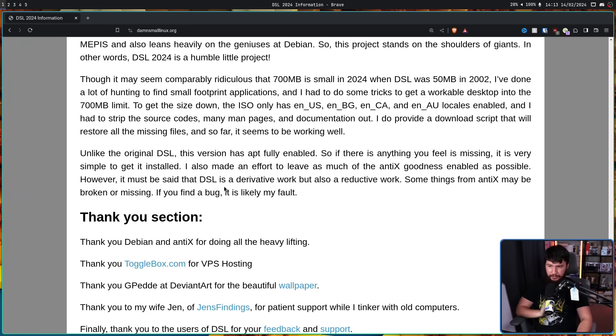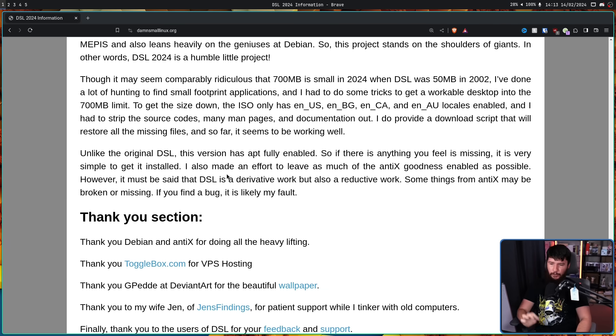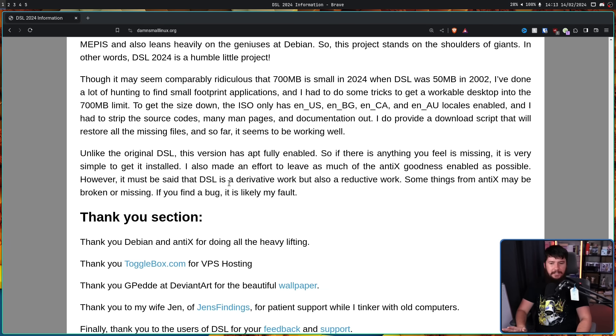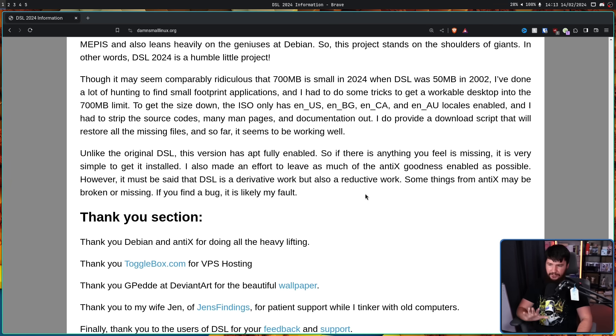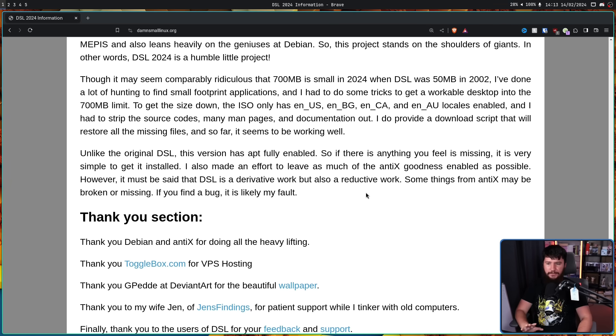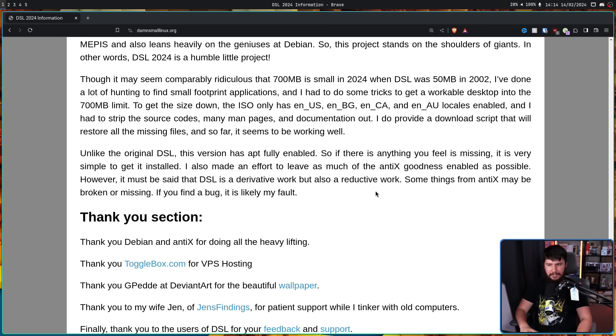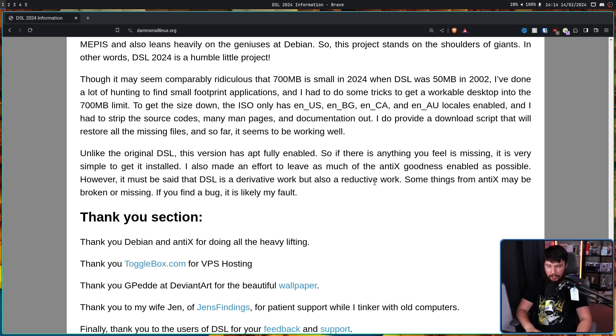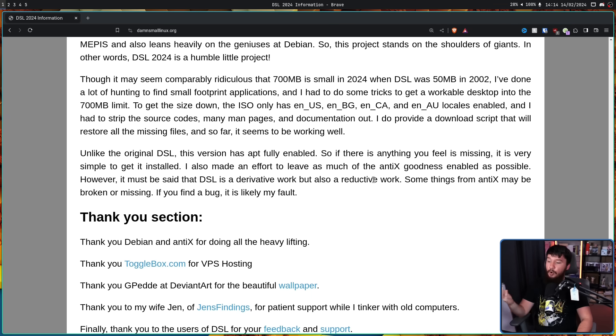Unlike the original DSL, this version has apt fully enabled. So if there's anything you feel is missing, it is very simple to get it installed. I also made an effort to leave as much of the Antix goodness enabled as possible. However, it must be said that DSL is a derivative work, but also a reductive work. So some things from Antix may be broken or missing. If you find a bug, it is likely my fault.